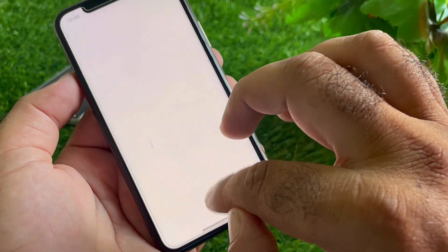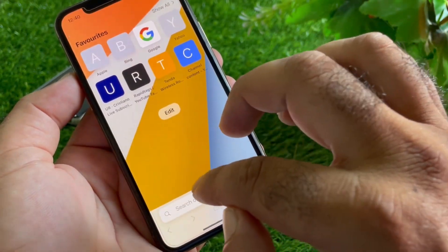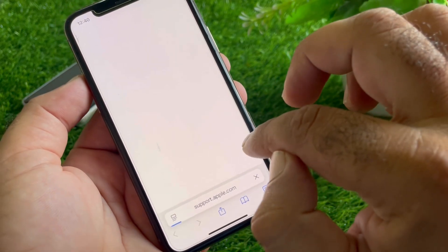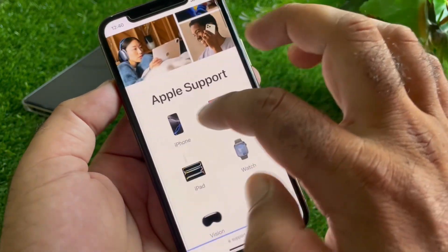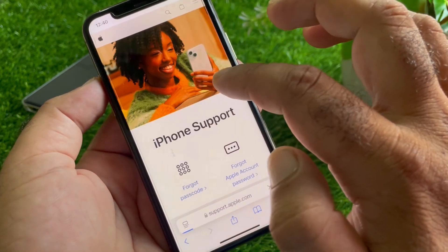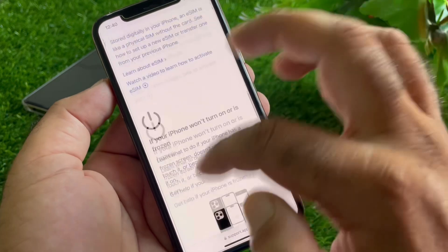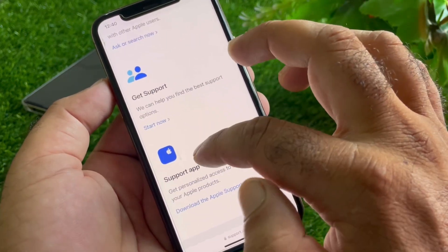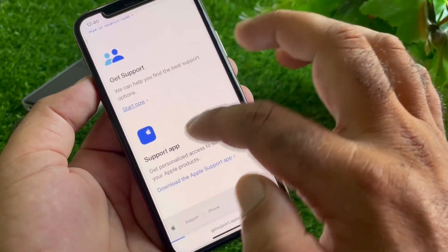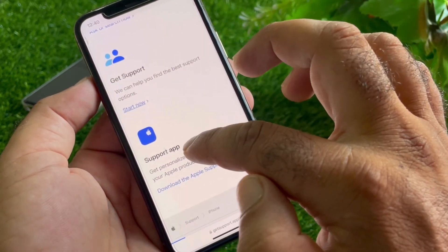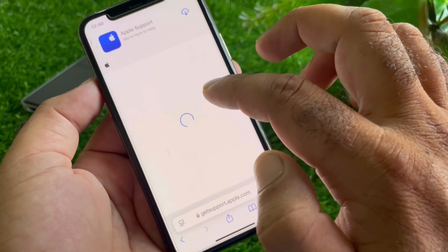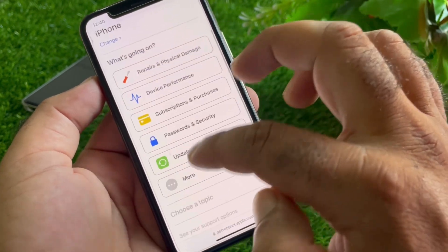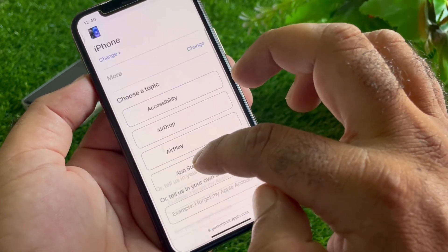Open any browser, go to the search bar and type 'support.apple.com' to contact the Apple Support team. Select your device — if you're using an iPhone, select iPhone. Scroll down to find the 'Get Support' option, click on it, or download the Apple Support app to contact the Apple Support team directly.